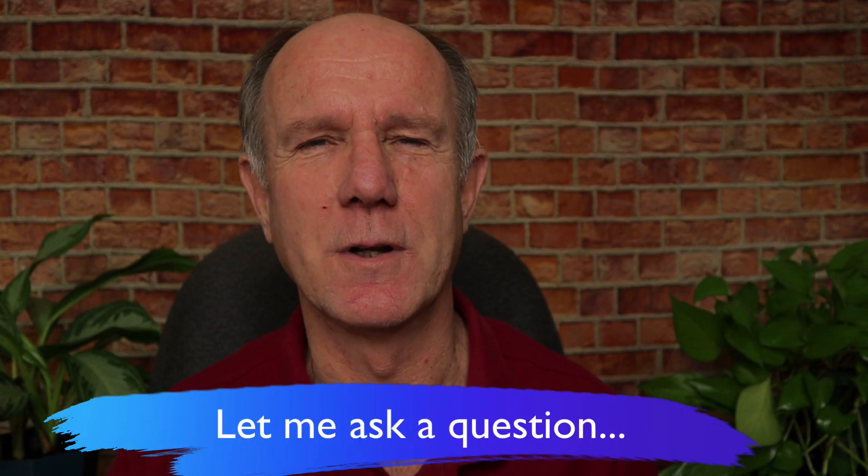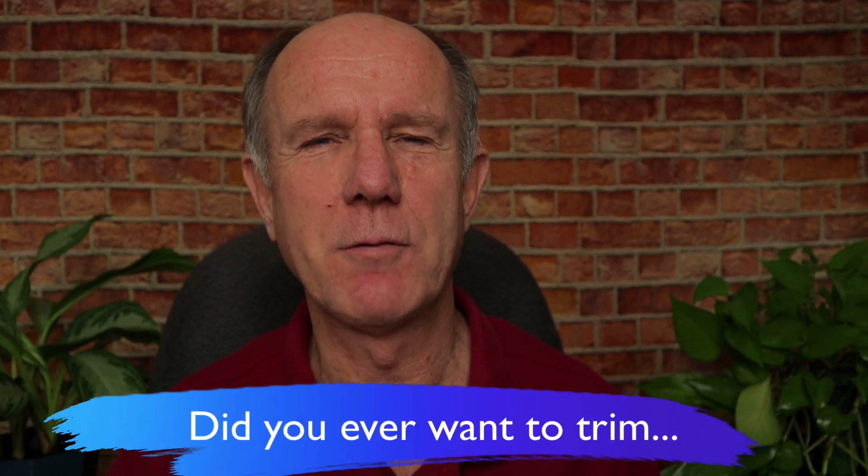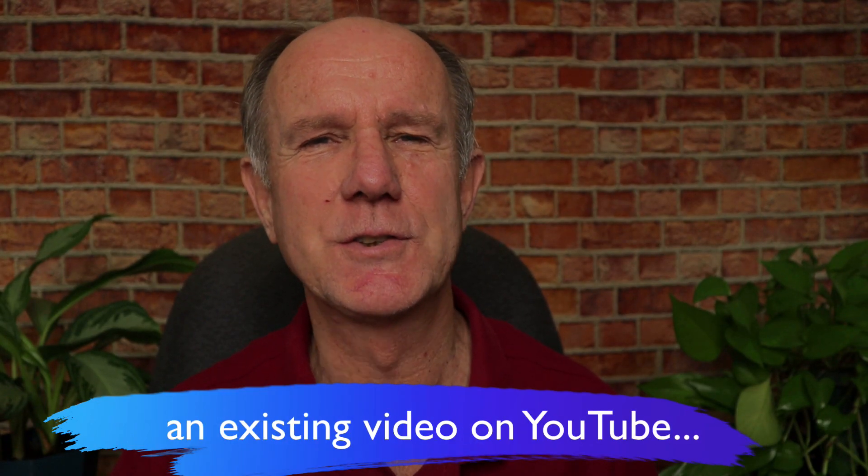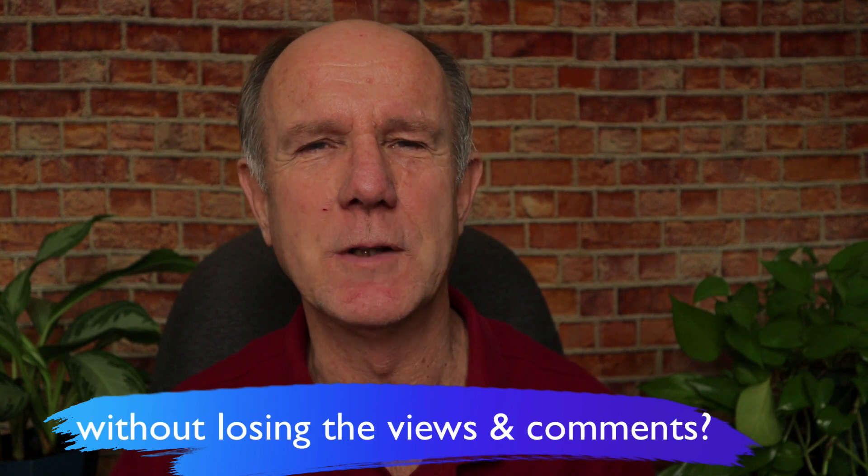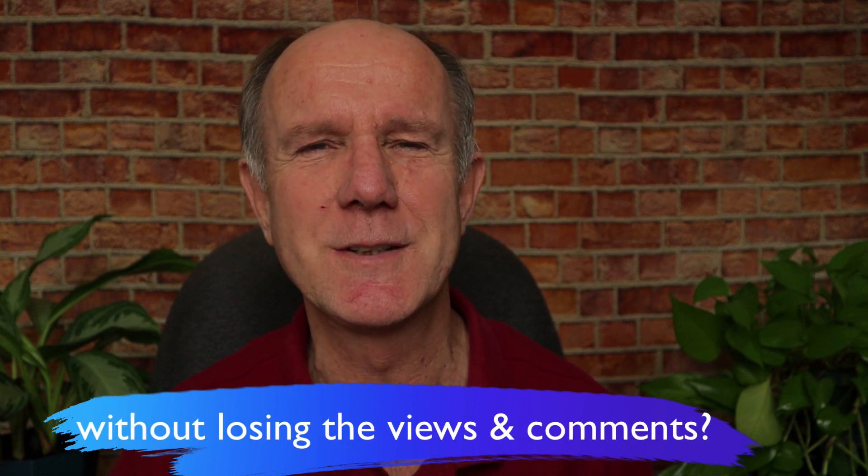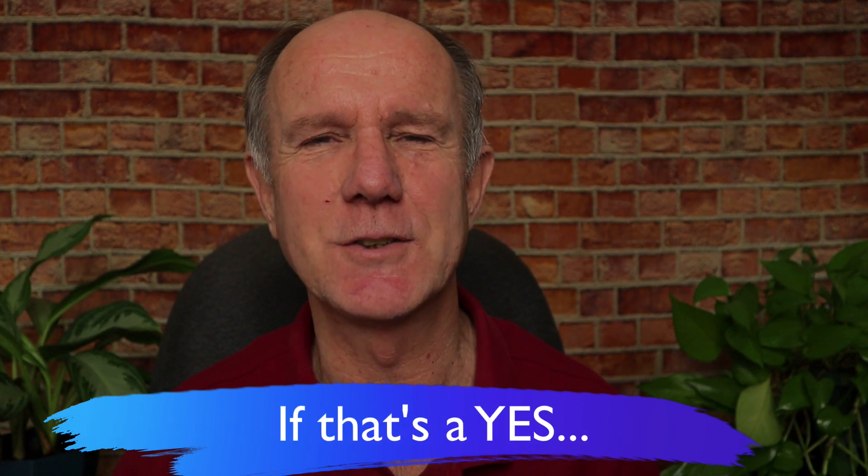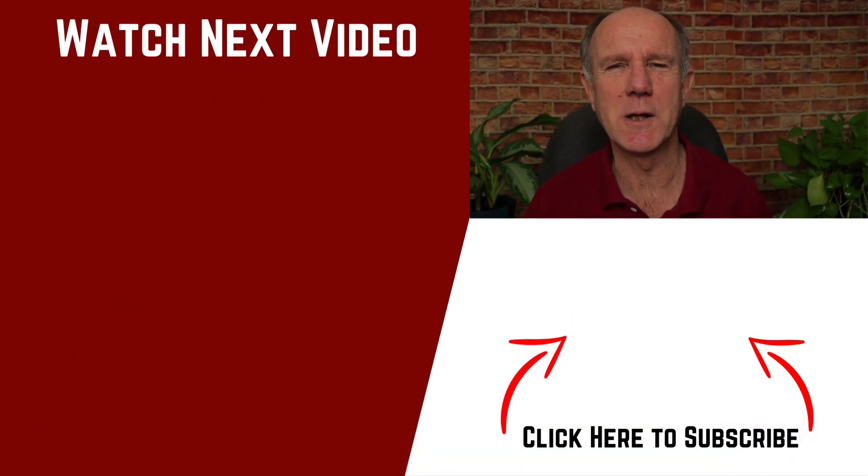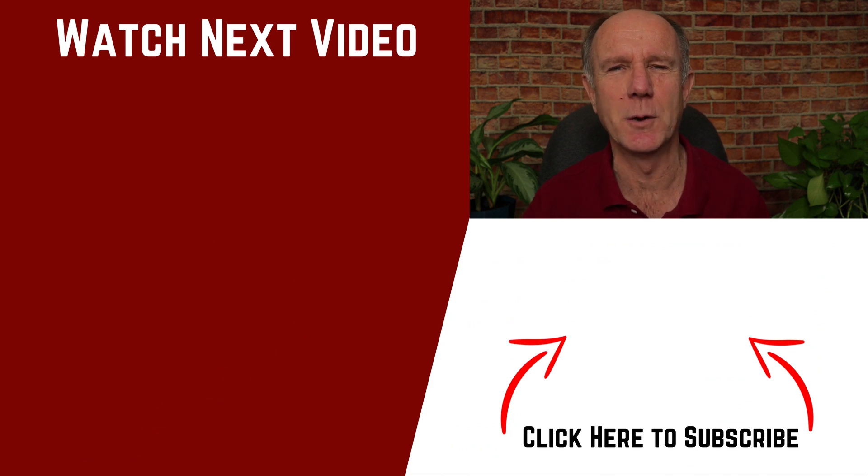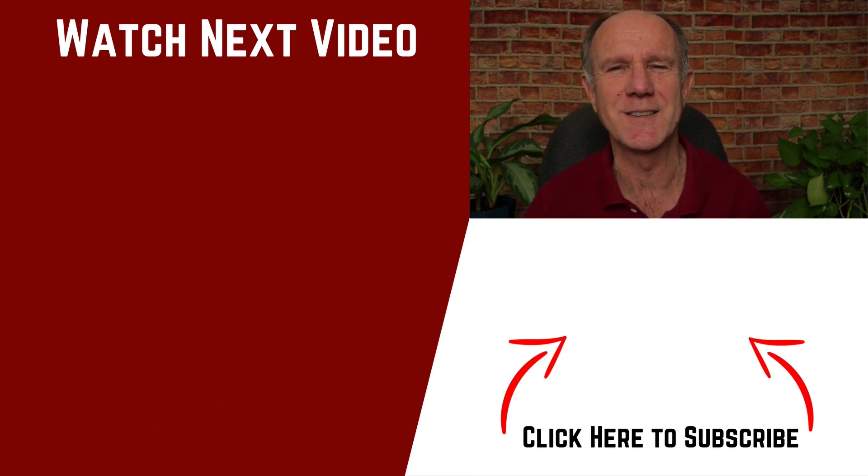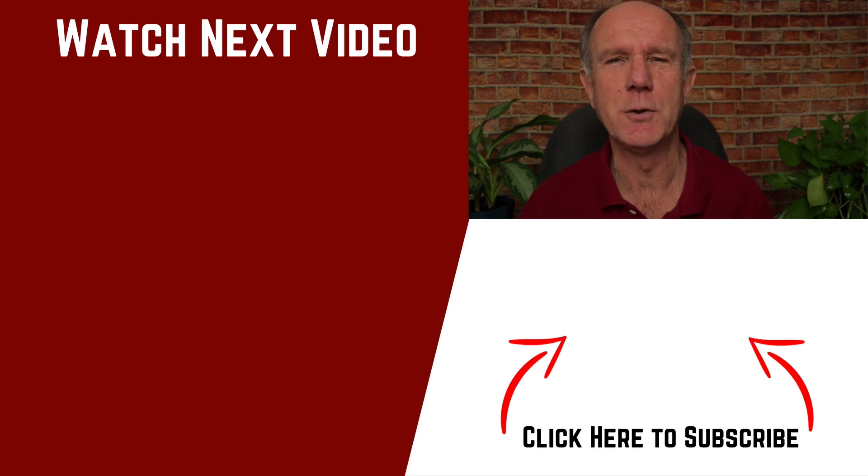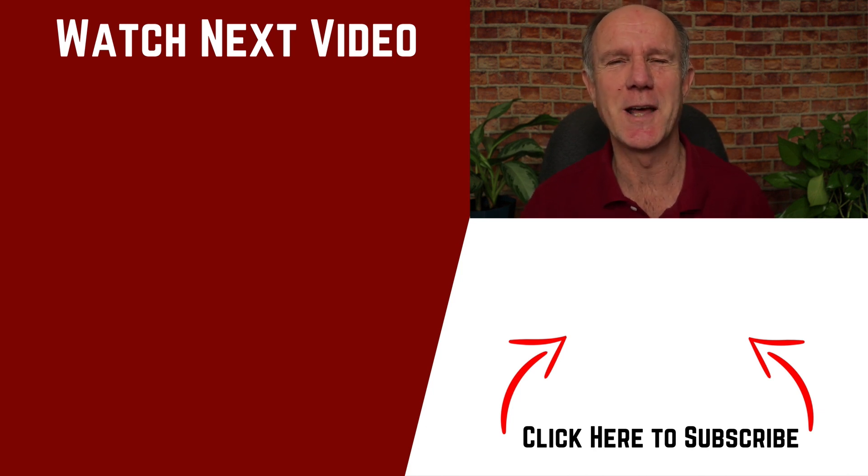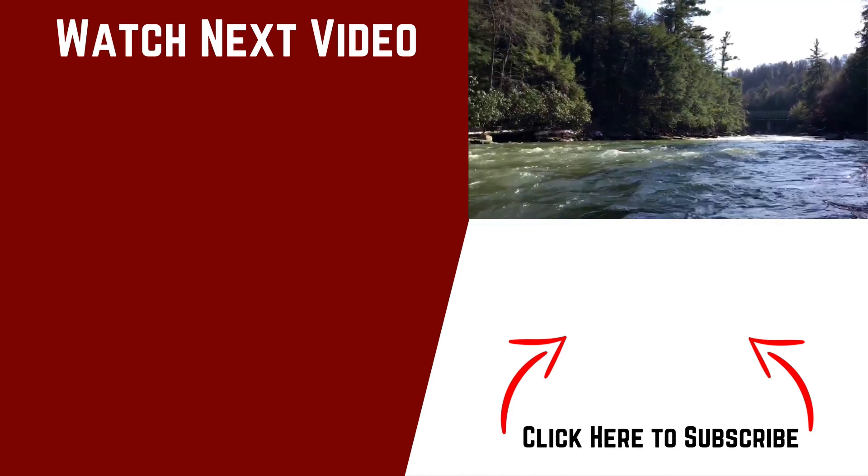Let me ask you a question. Did you ever want to trim an existing video on YouTube without losing any views and comments? If that's yes, watch my next video on how to trim an existing video on YouTube using YouTube's new video editor. You can remove sections on your video without losing any views and comments. Thanks for watching and I'll see you in the next video.